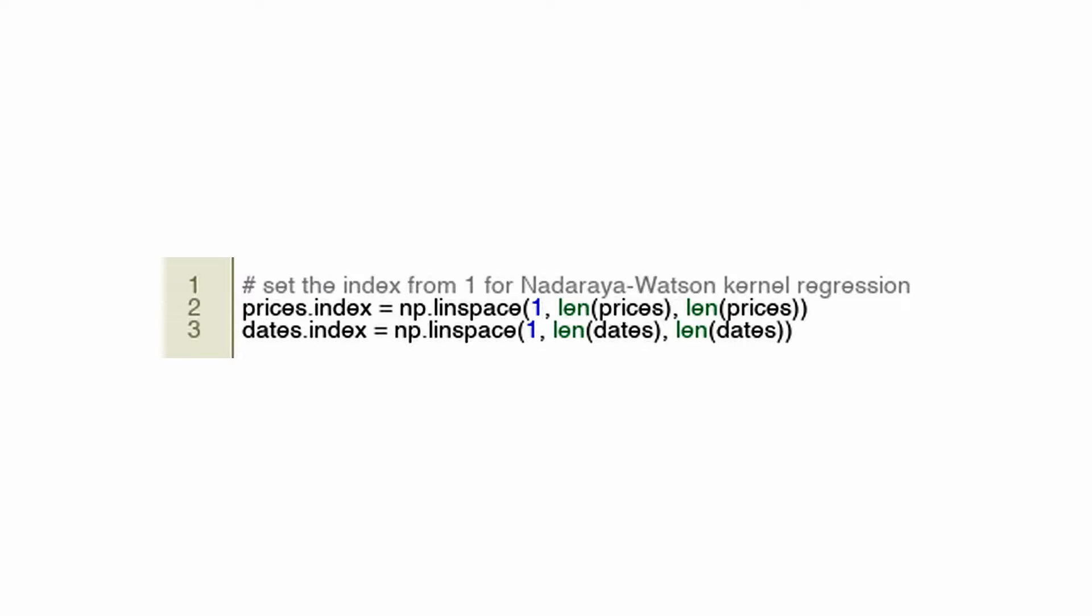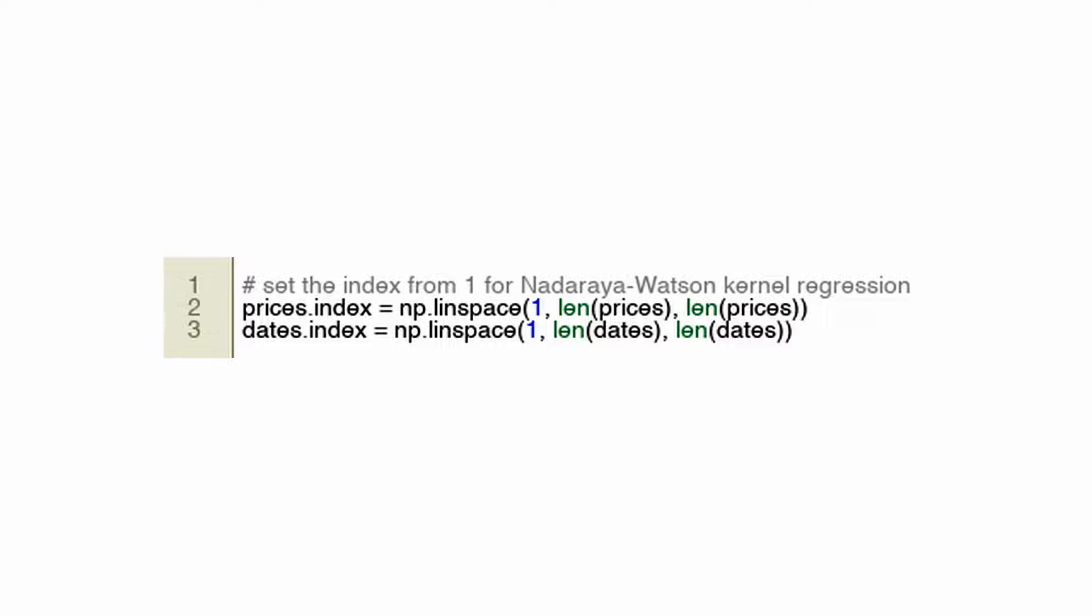Python code is provided for setting the index for two sets of data, prices and dates, that appear to relate to financial data. Using Nadaraya-Watson kernel regression, this could be part of an algorithmic trading system. A specific function of the code is to make the prices and dates data re-indexed so that their indices begin at one and increase linearly in length. It is possible that setting the index starting from one is a requirement for the algorithm being implemented.